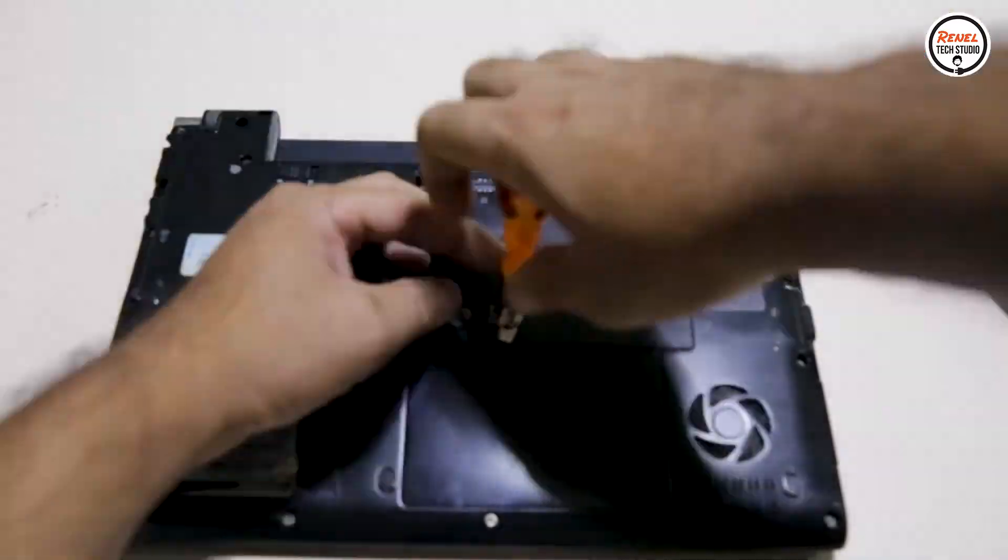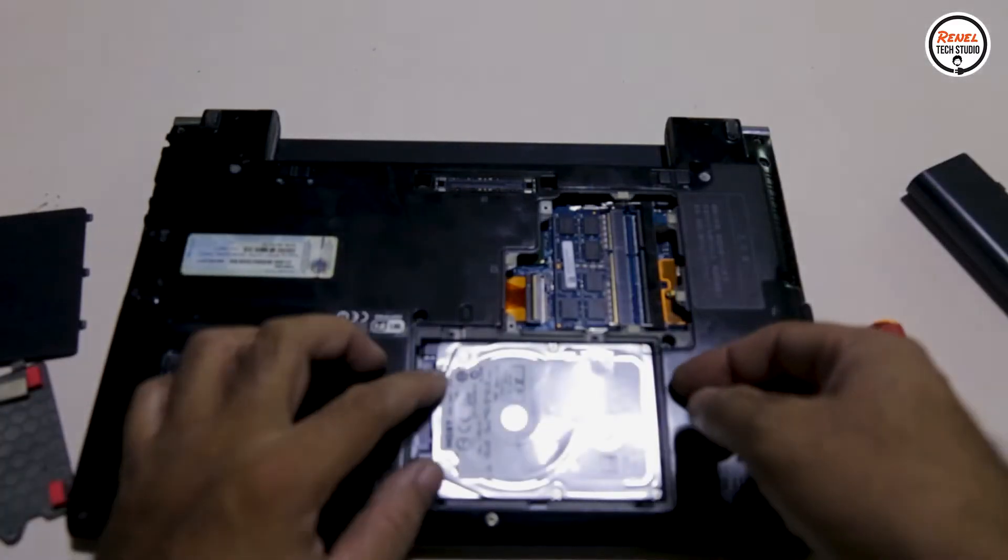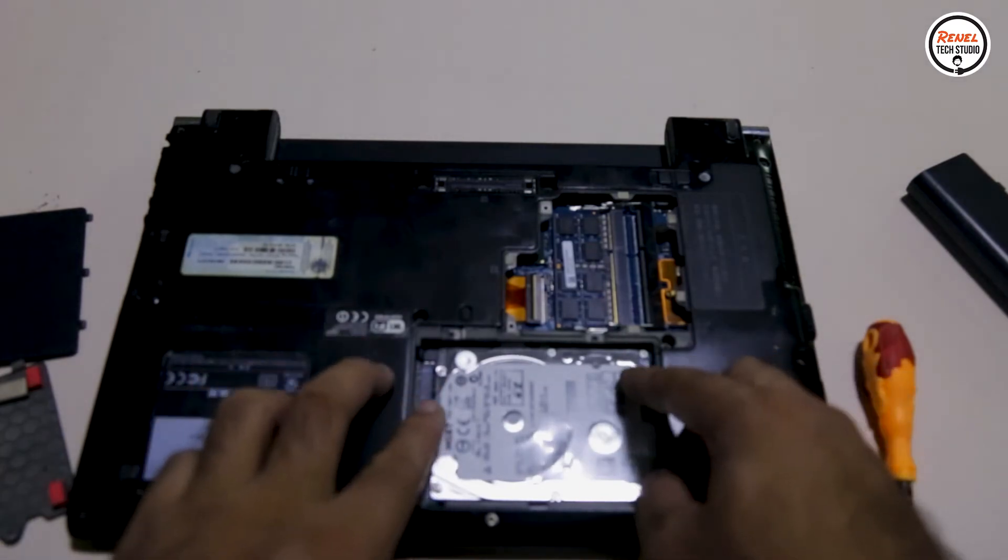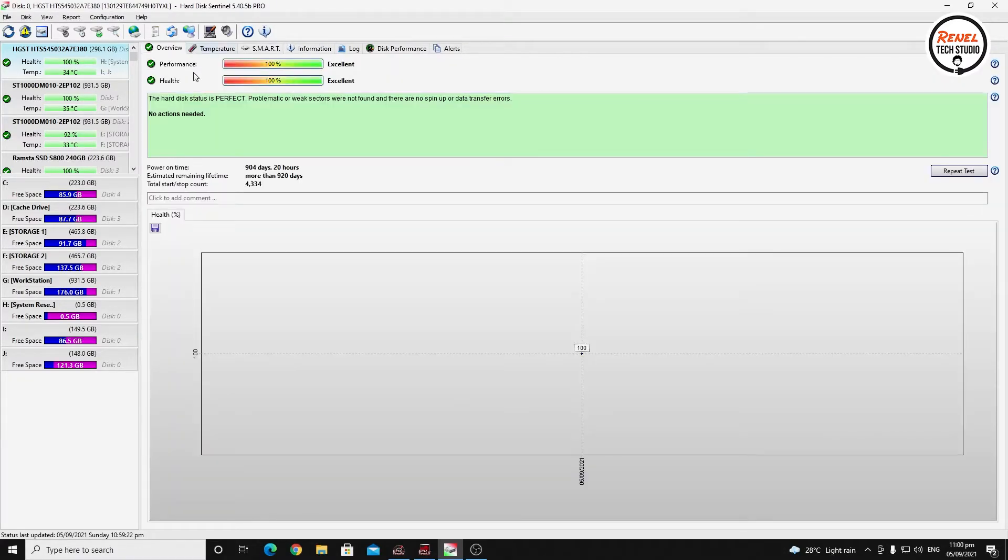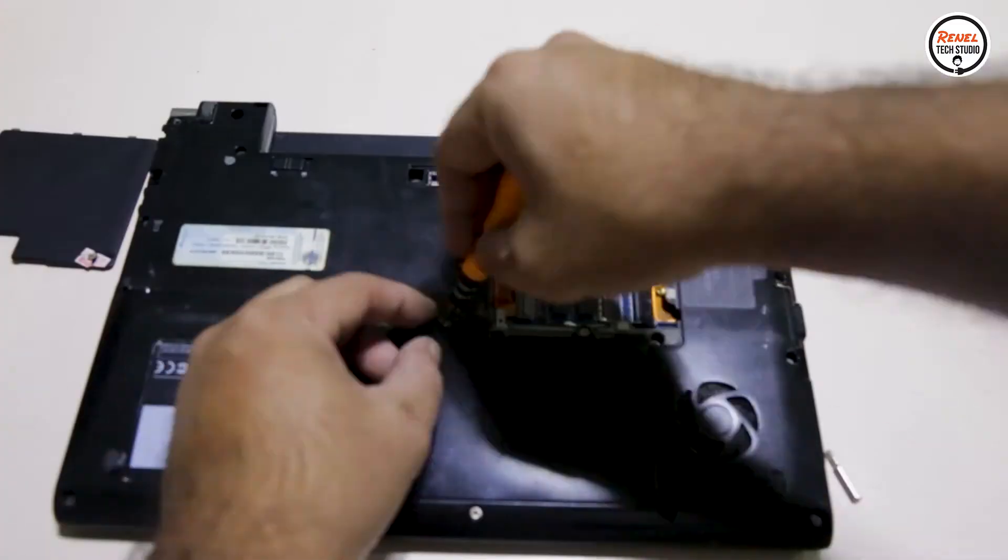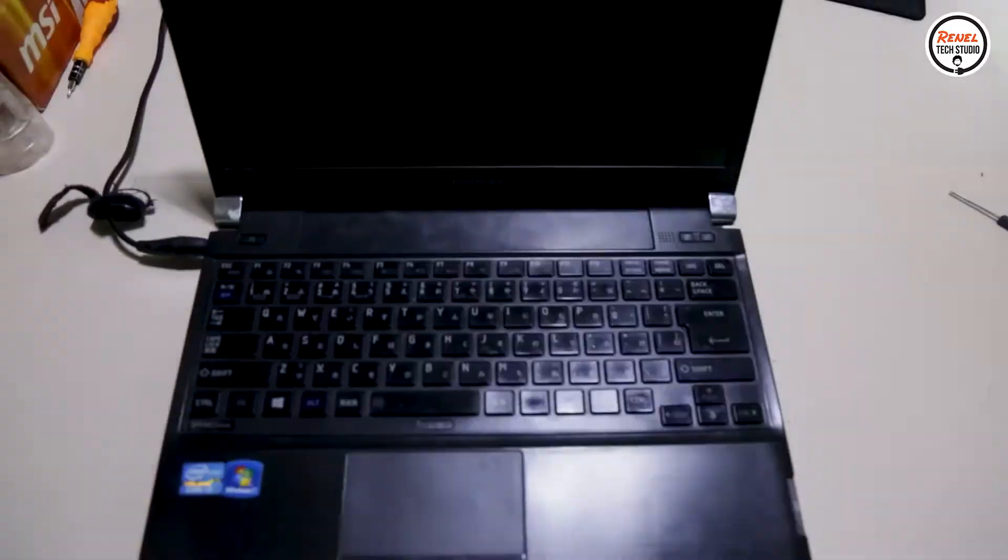So I remove this hard drive and put it to my PC, check the health using Hard Disk Sentinel. It seems that the hard drive is good—we have no problem on this hard drive. Now I will put it back to the laptop and reinstall Windows 10.